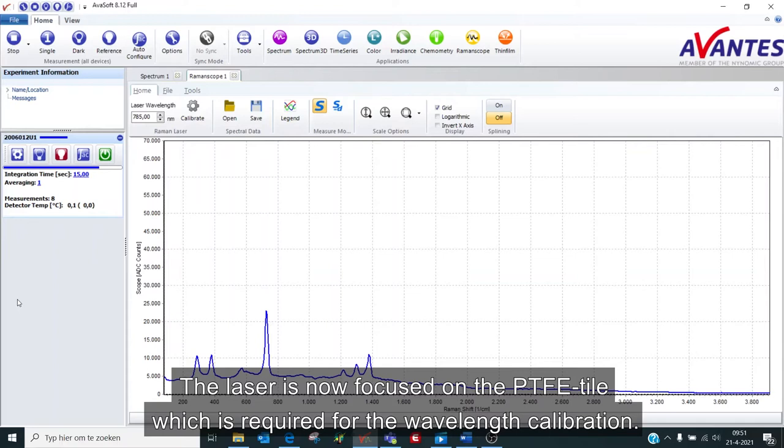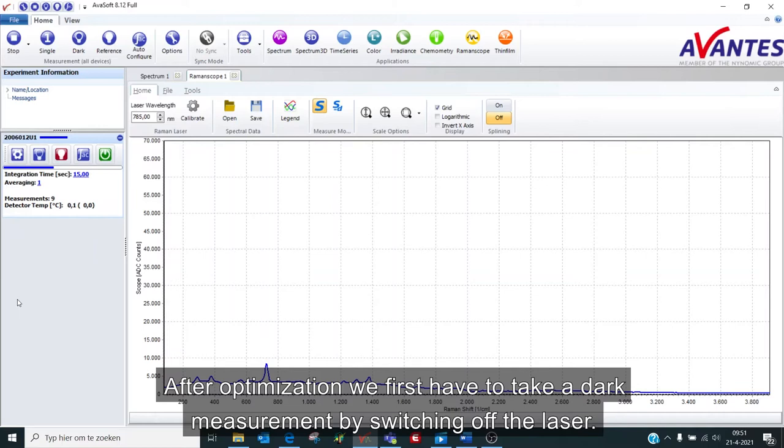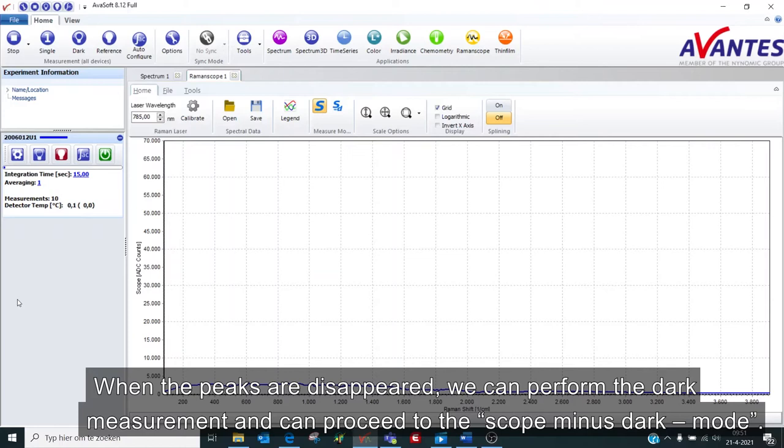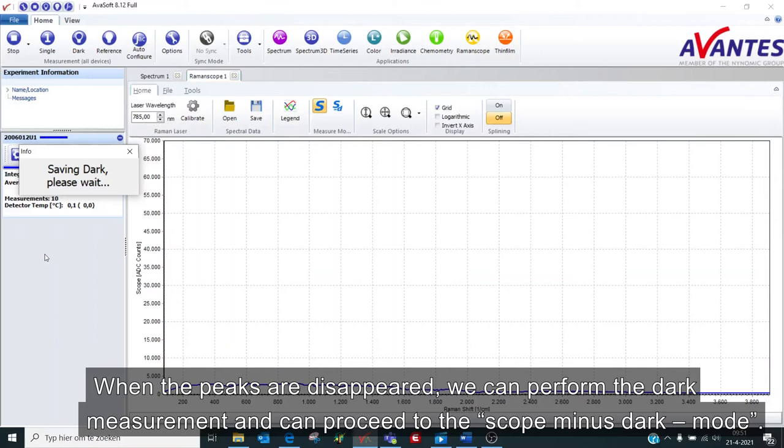After optimization, we first have to take a dark measurement by switching off the laser. When the peaks have disappeared, we can perform the dark measurement and can proceed to the scope minus dark mode.